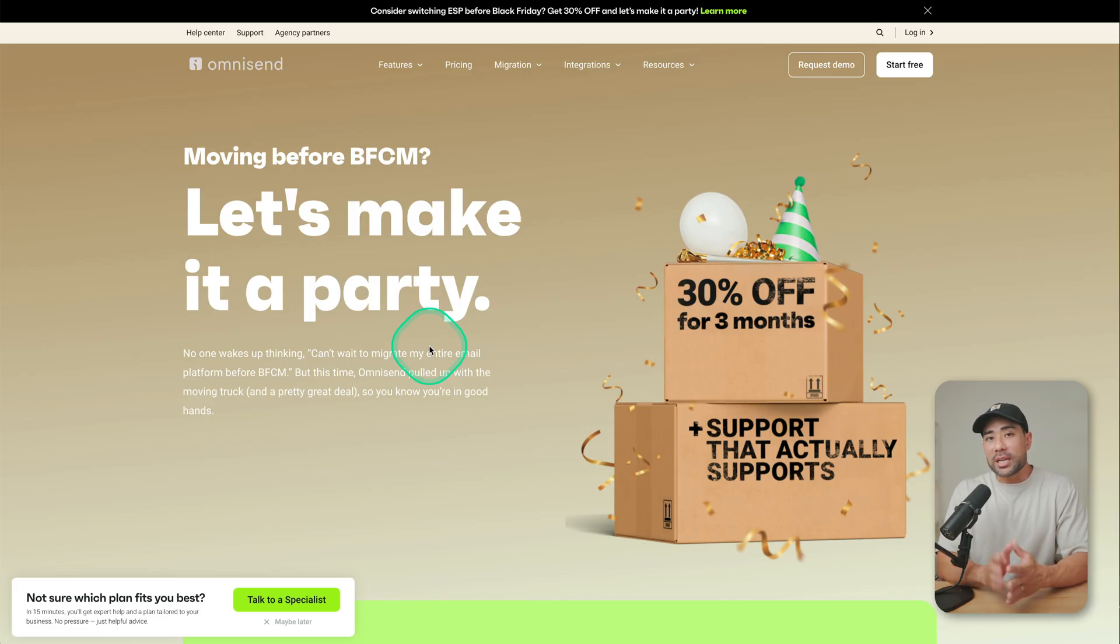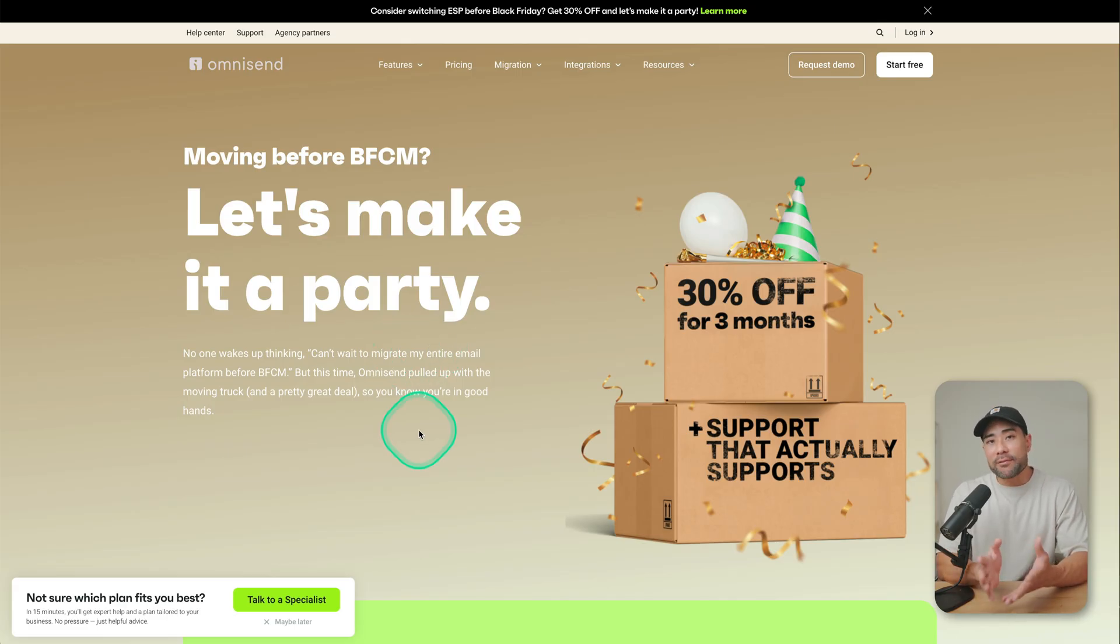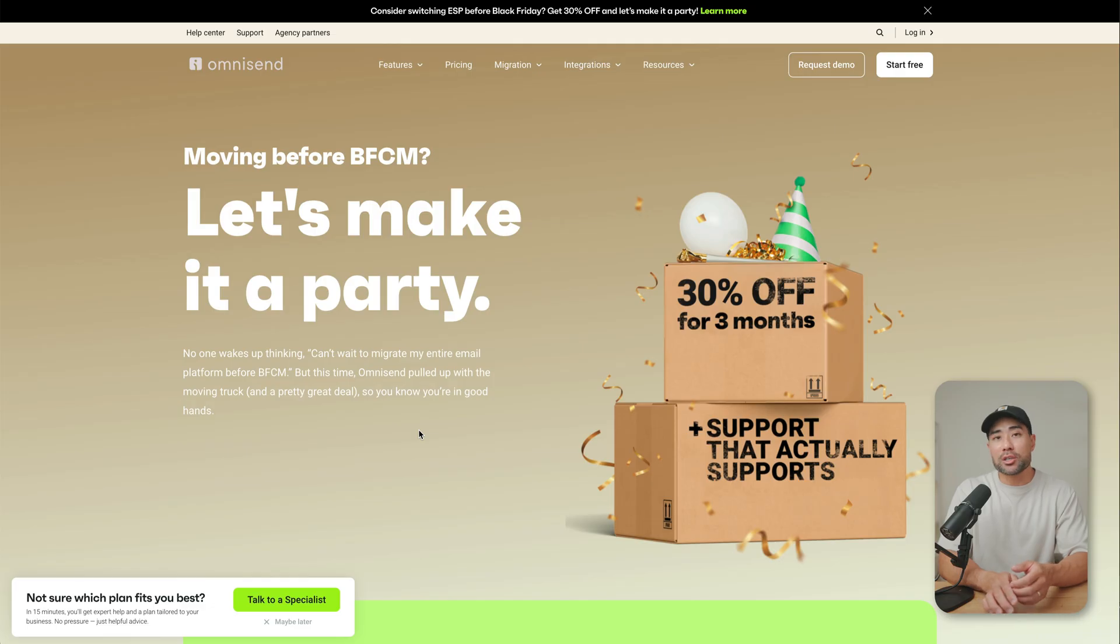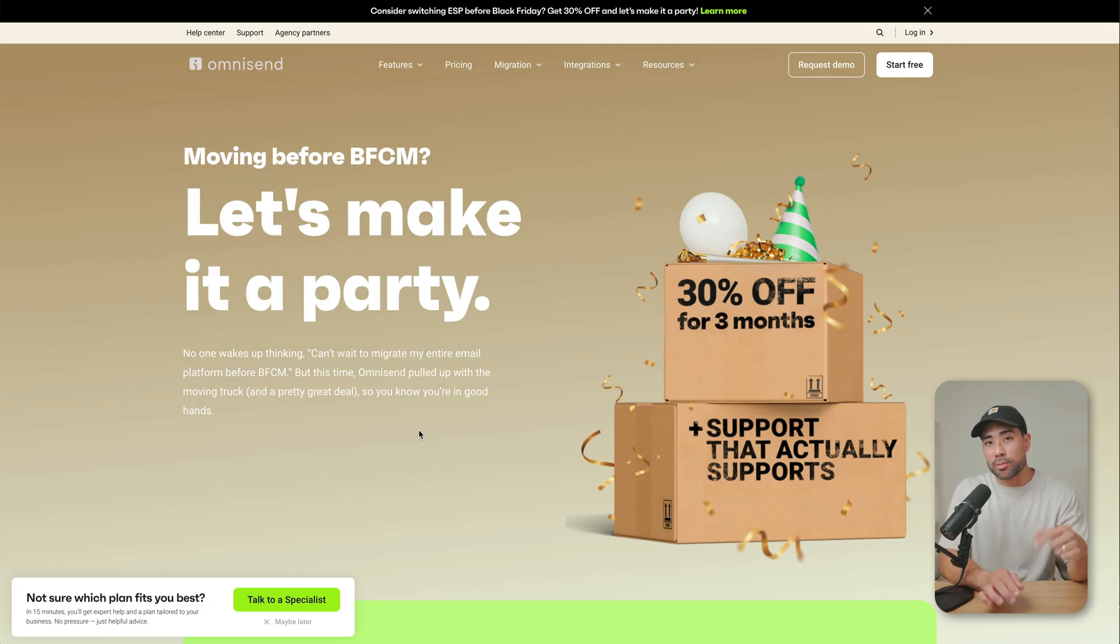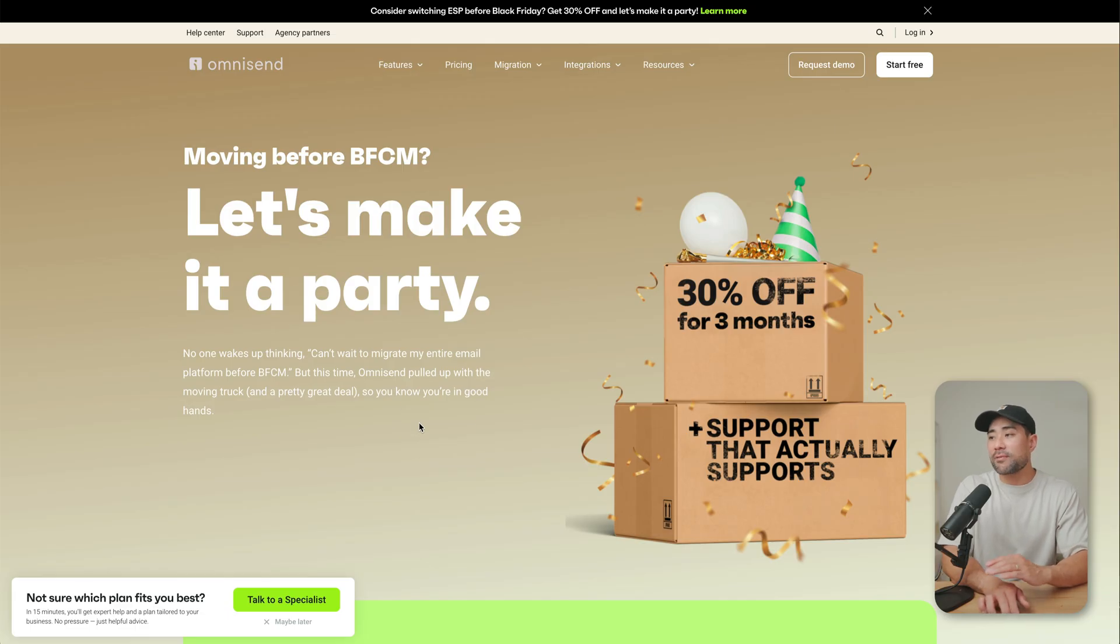But the first thing is signing up for an ESP. Now the great news is at the moment, OmniSend's got a Black Friday special. And if you sign up using the link in the description box below, and the coupon code, which I'll also provide in the description, you can save 30% off for the first three months.